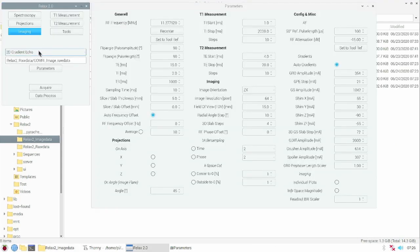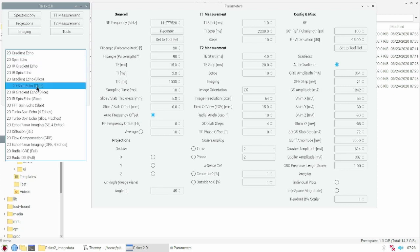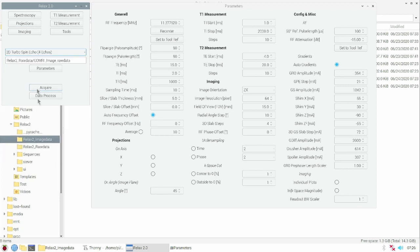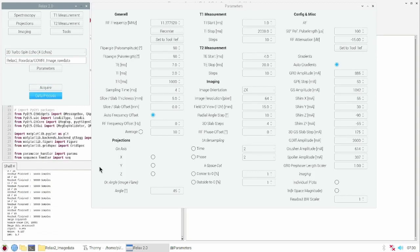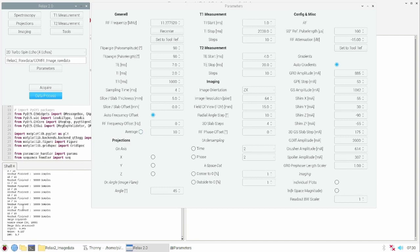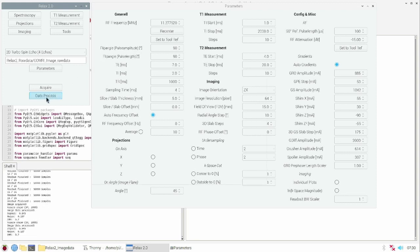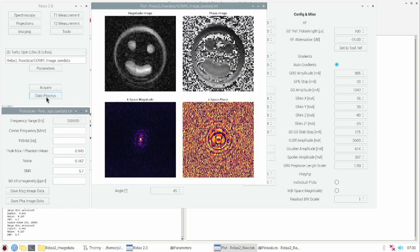Let's do another image sequence. I choose the turbospin echo sequence with 4 echoes and click acquire. With its 4 echoes, the turbospin echo only needs 16 acquirements instead of 64 like the normal spin echo sequence. This is much faster. After the acquisition I can click on data process to get the image of the new sample.